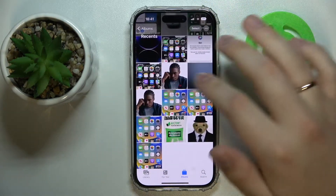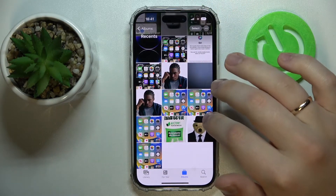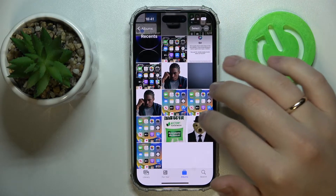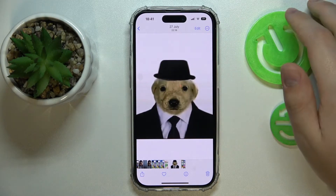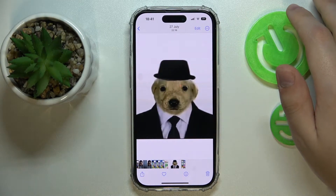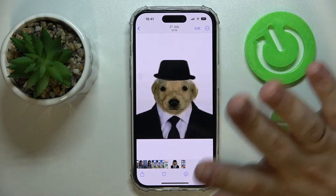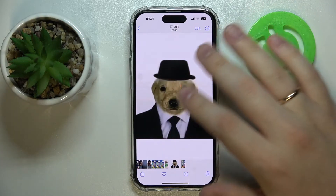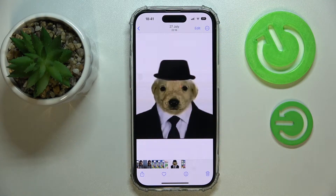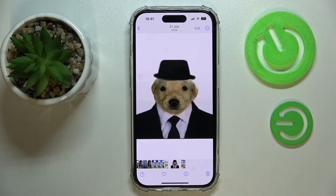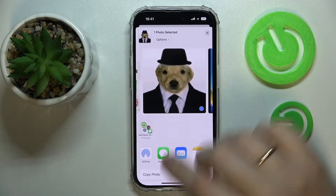So let's say I'll pick some image from my gallery like this little cute dog. No matter if you have the image in the gallery or in the files, both will have the share icon which you want to tap on.